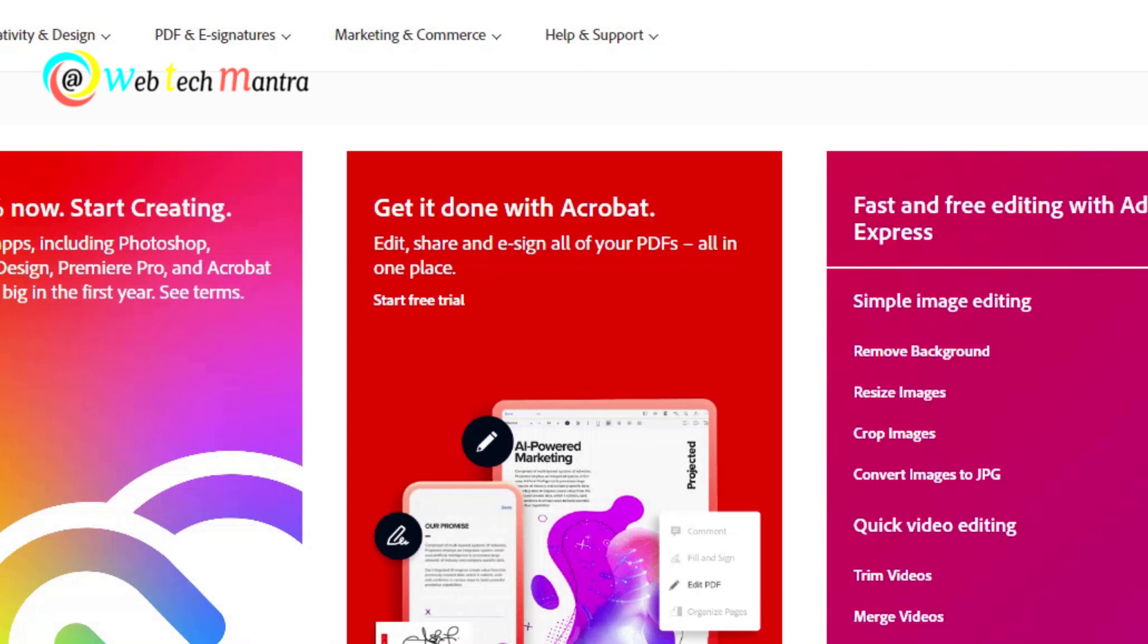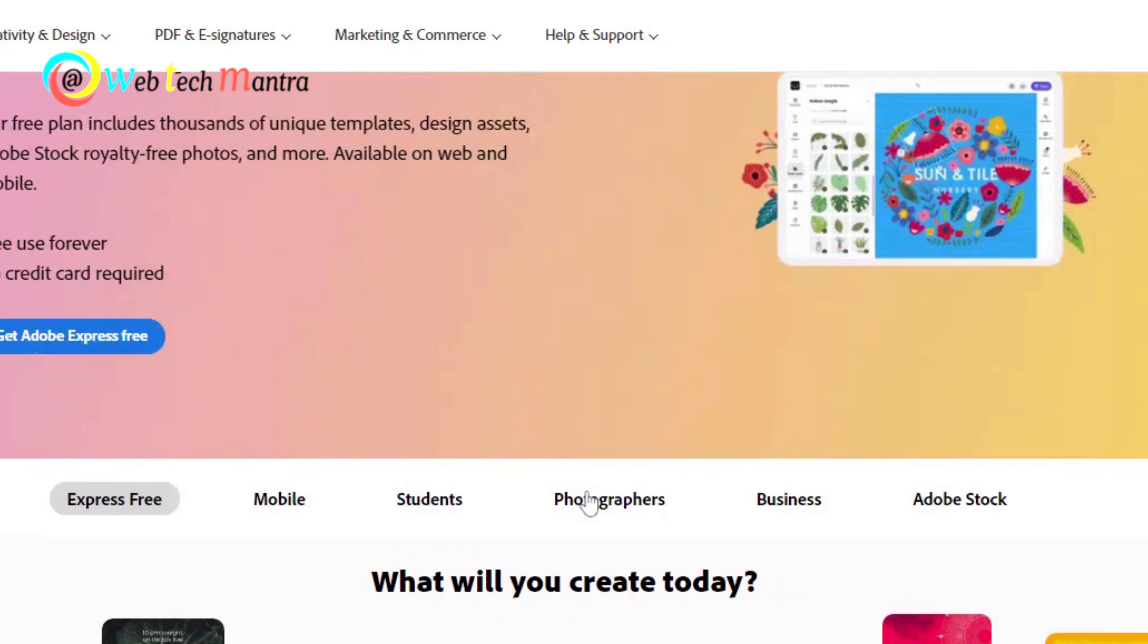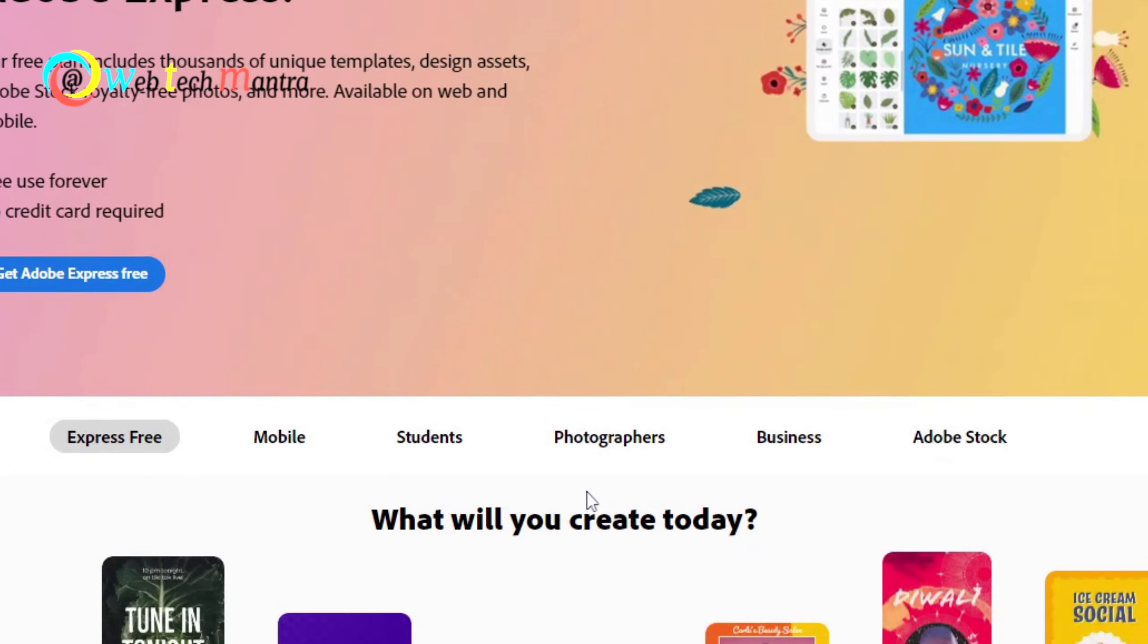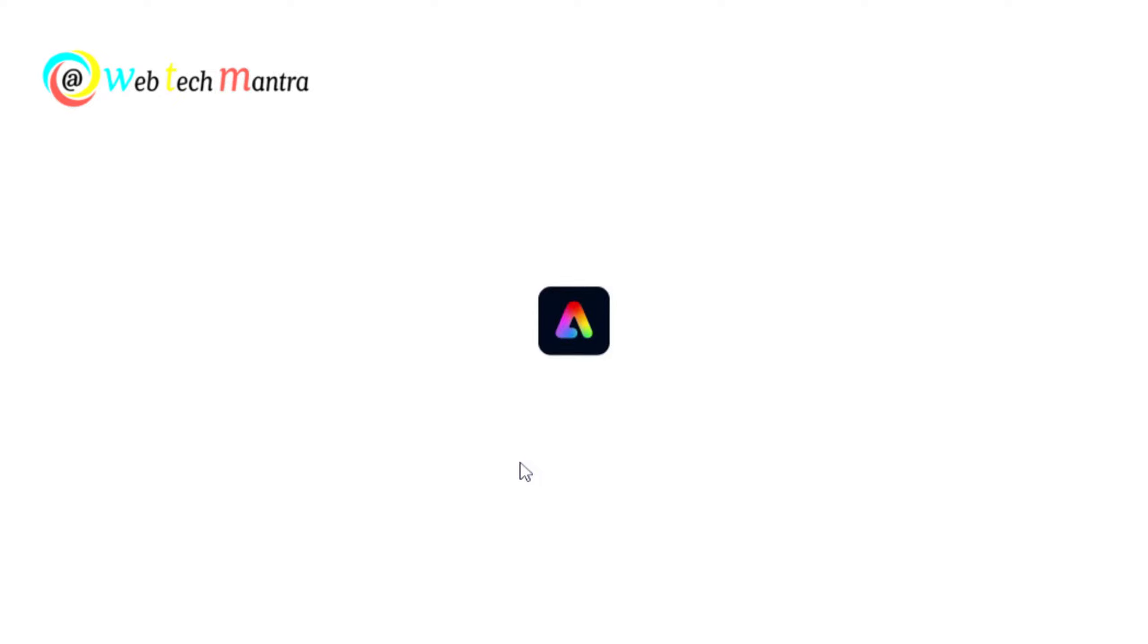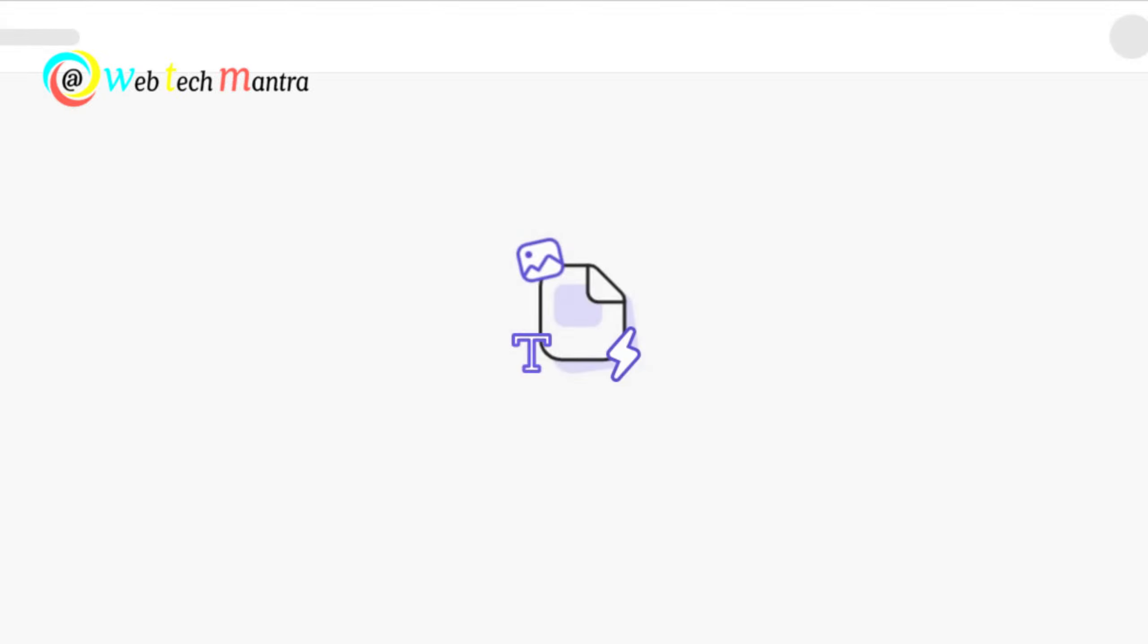Adobe Express is my top pick for the best online video editor overall. It's part of Adobe Creative Cloud Suite, which means you can get access to a lot of powerful tools and assets that can enhance your videos. Adobe Express is especially good for creating social media posts and promotional videos.